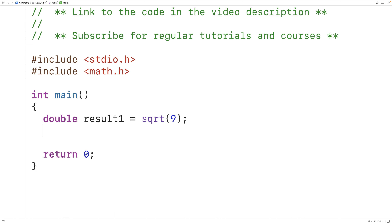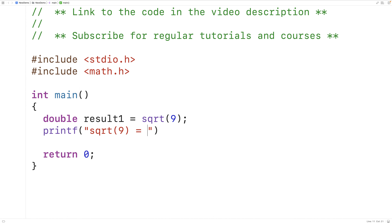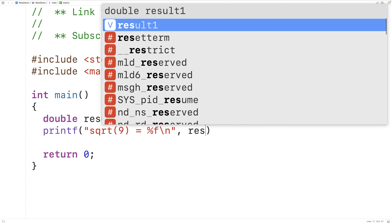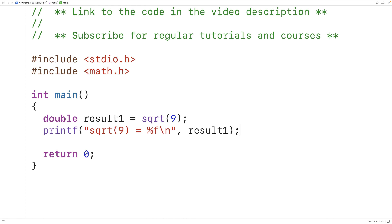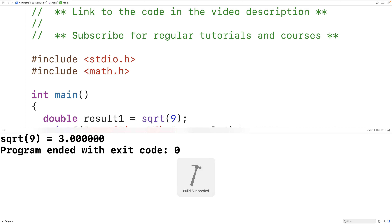We could output the result here. We could have printf "sqrt 9 is equal to" and then %f to output the double variable result1. If we save, compile, and run our program we get that the square root of 9 is 3, which is correct. So the function is working.